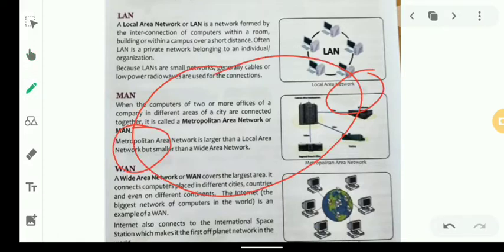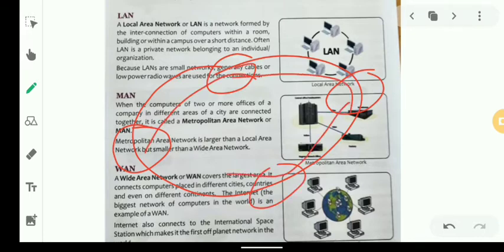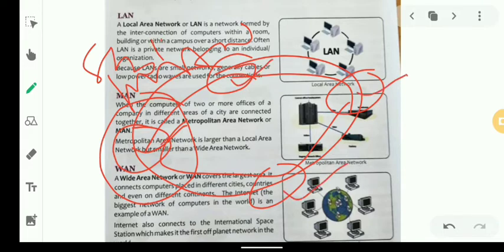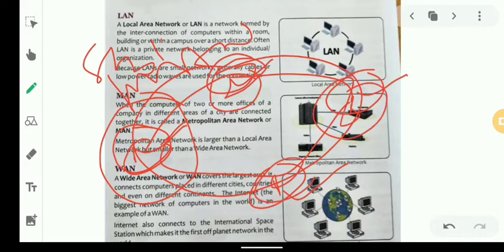The Metropolitan Area Network is larger than the Local Area Network but smaller than the Wide Area Network. For example, if a bank has multiple branches set up in a city, each branch may have its own LAN, and those LANs interconnected across the city form a MAN.